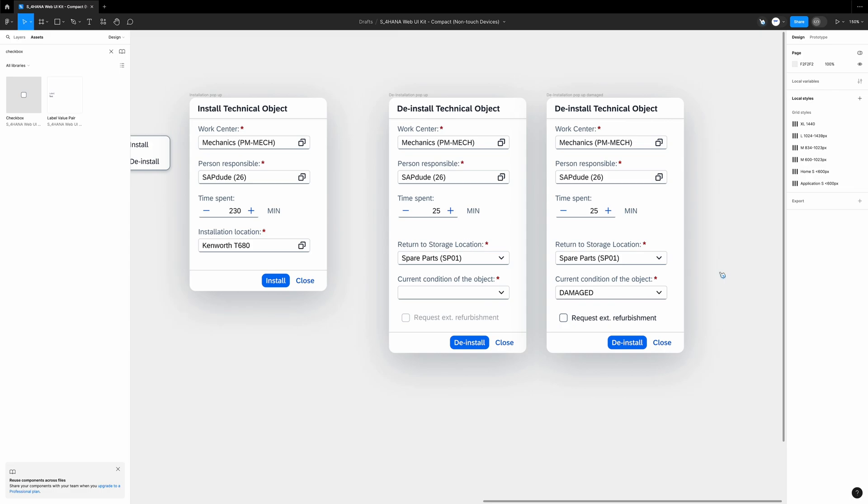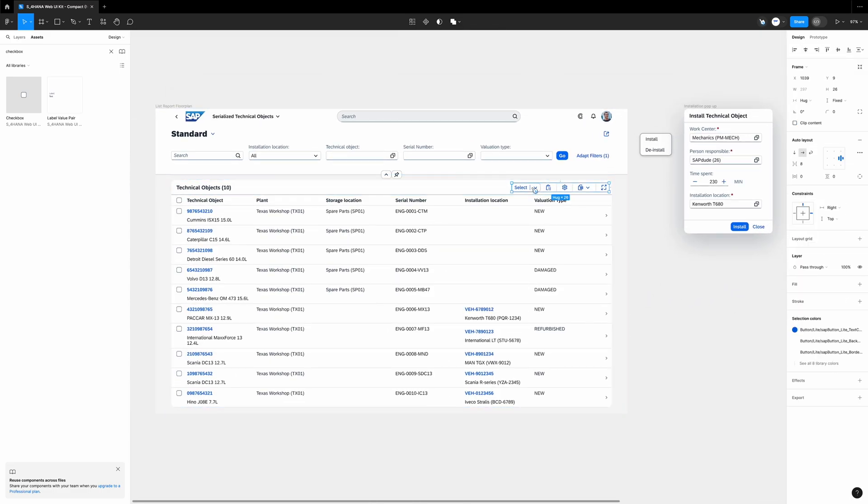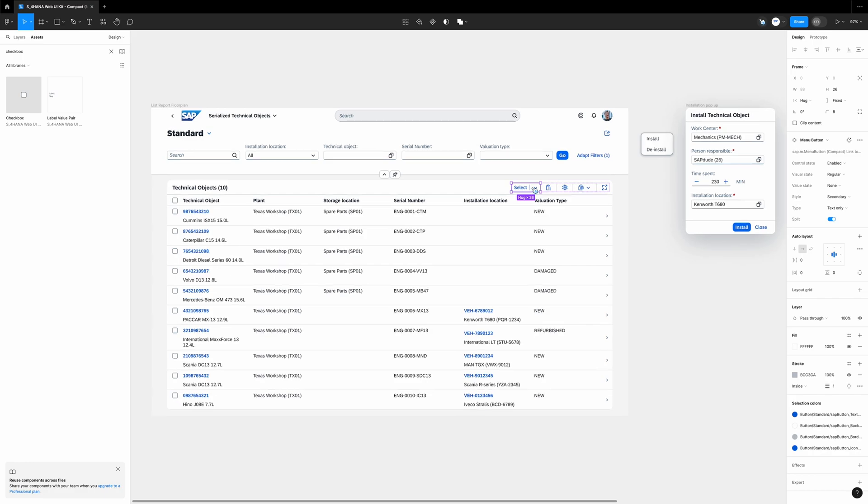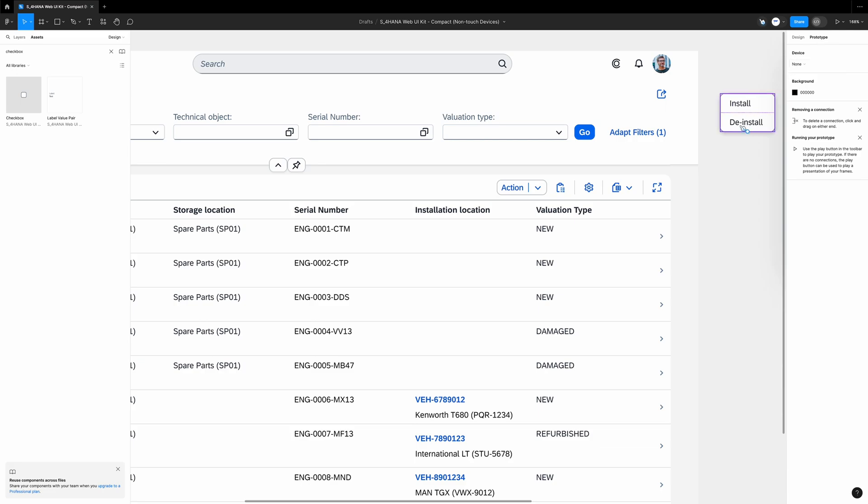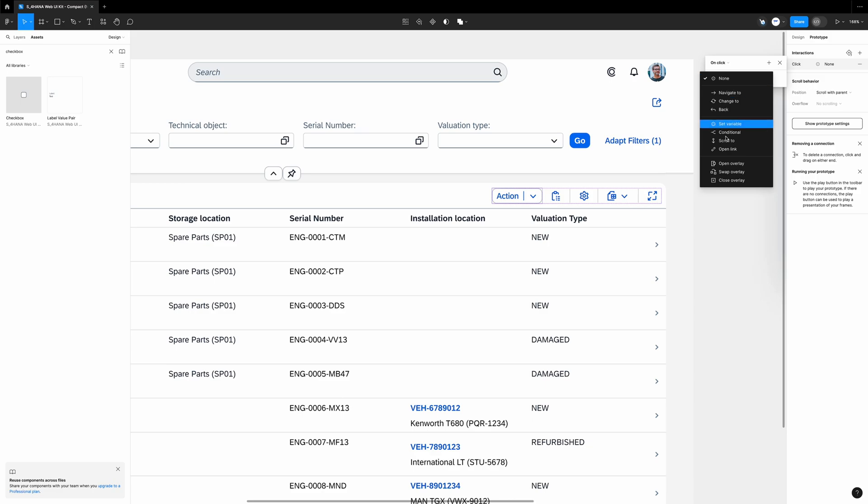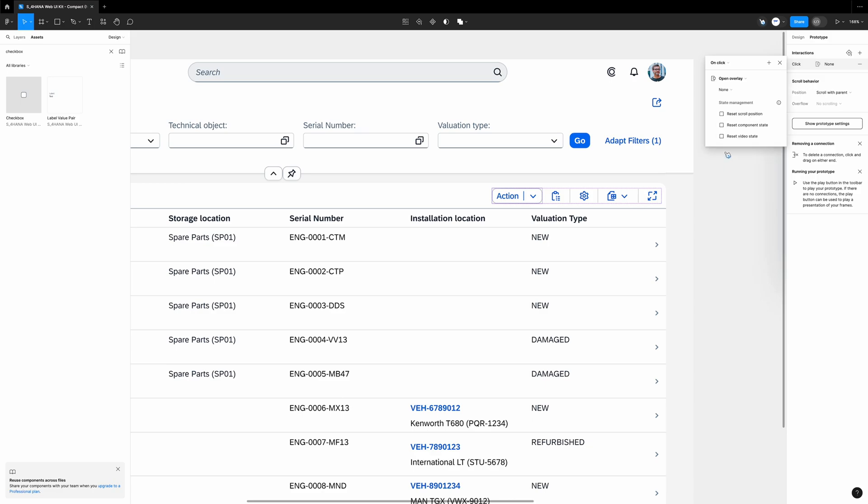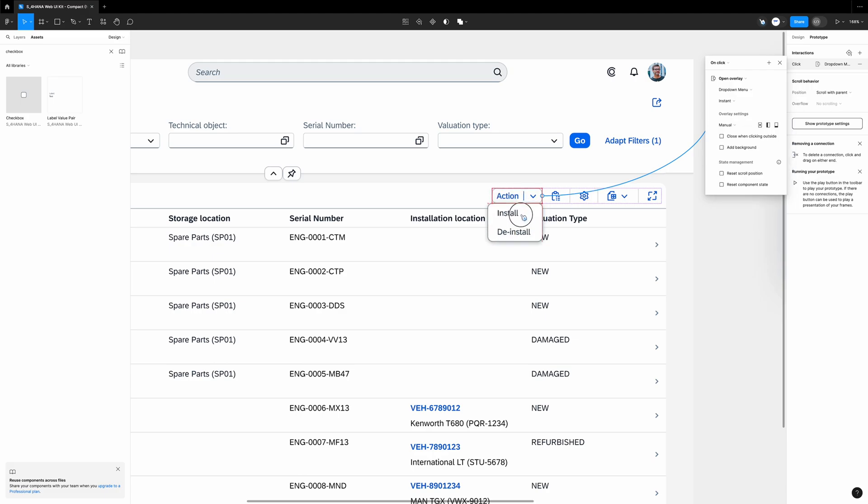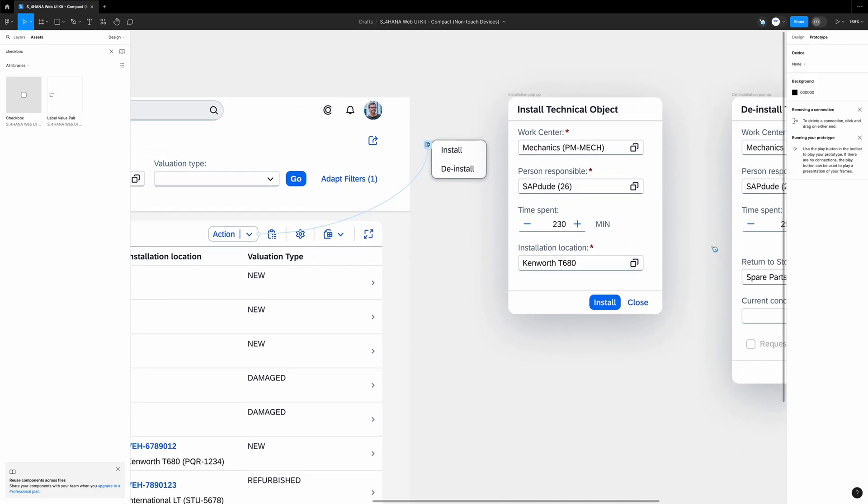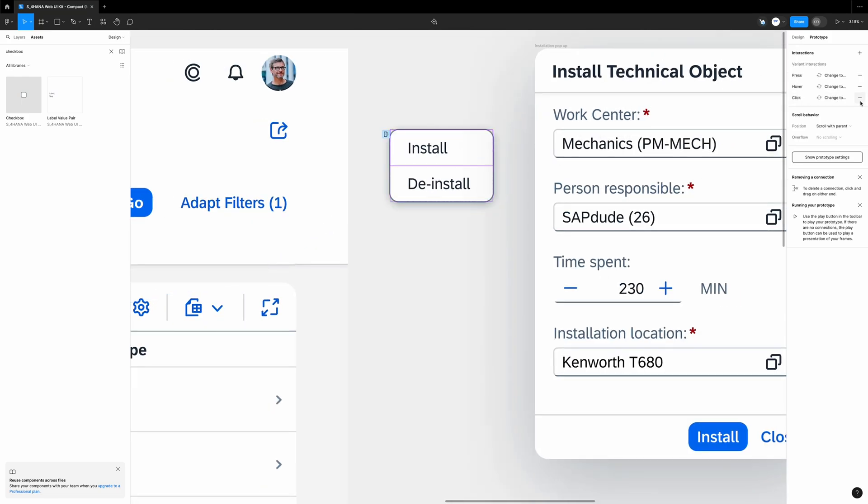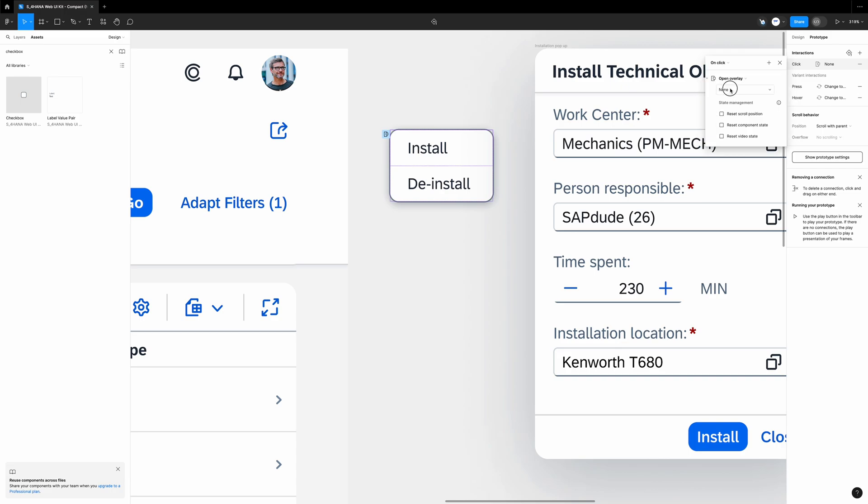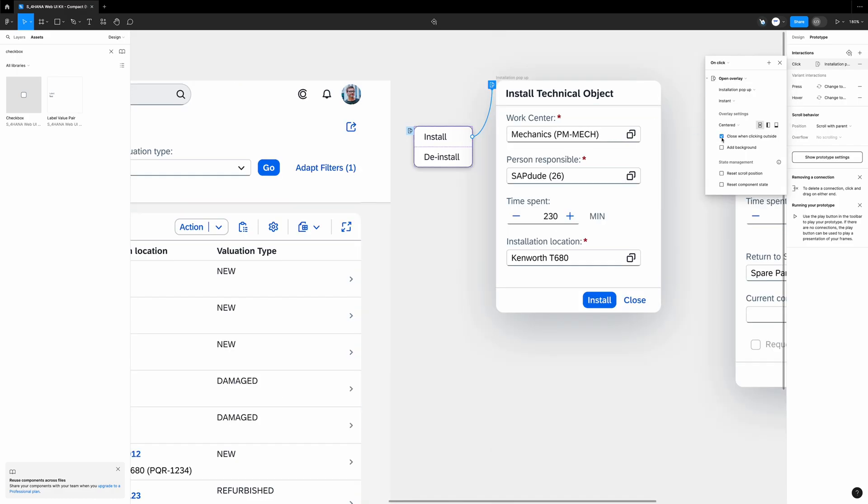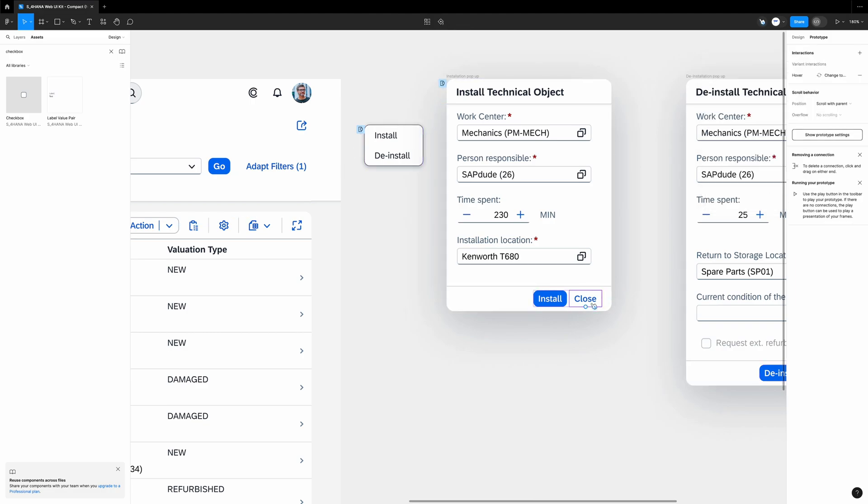We can prototype it. We will start with this select button. Or maybe I'll rename it to action, like this. Now we switch to prototyping mode. We select the button. Interactions, add, on click, open overlay, and we select drop down menu. Overlay settings, manual. We align it like this and activate close when clicking outside. We go to the drop down itself. Double click the install value. We delete this click here. Then interactions, add, on click, open overlay, installation popup, close when clicking outside, and add background.